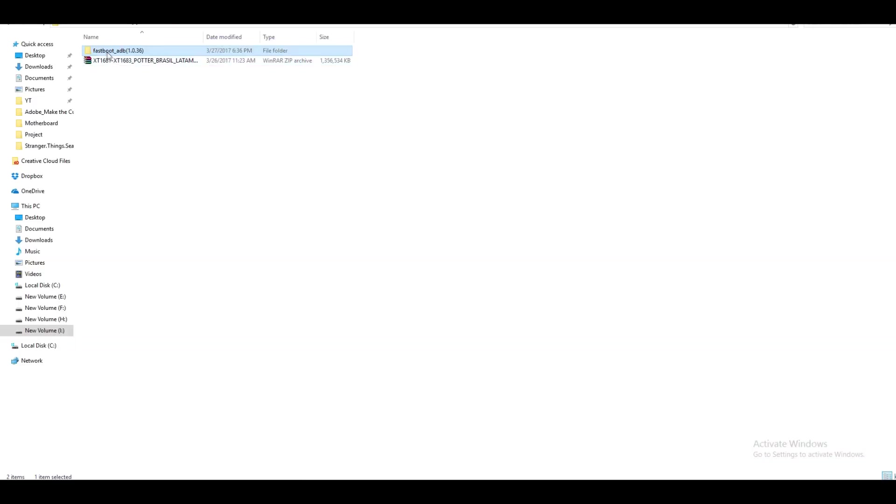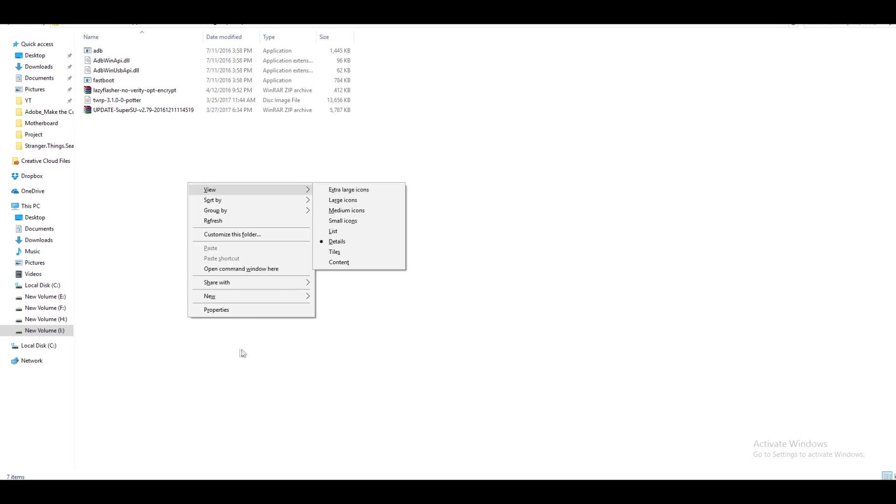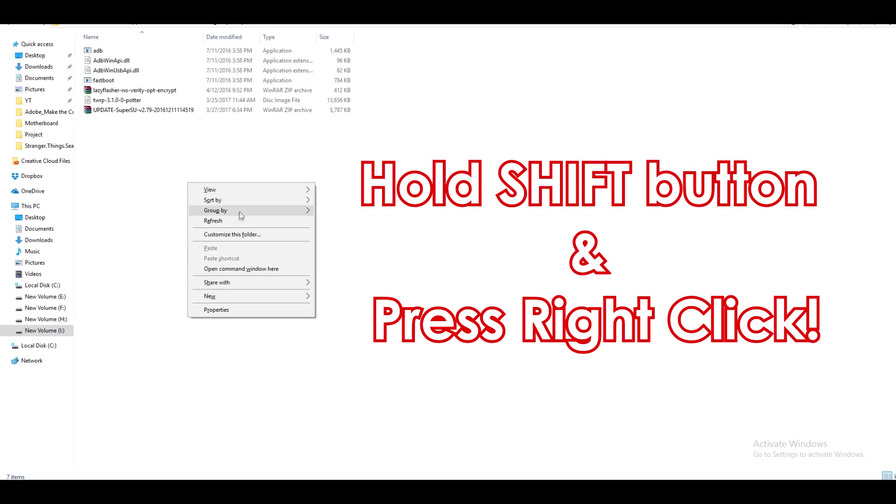Open up the ADB folder, which is linked in the description box below and everything which I'm going to use in this particular video will be linked in the description box below. Open up the ADB folder, hold shift button on your keyboard and press right click on any of the empty space which is present on that particular folder. You will see something as open command window here. Click on that.